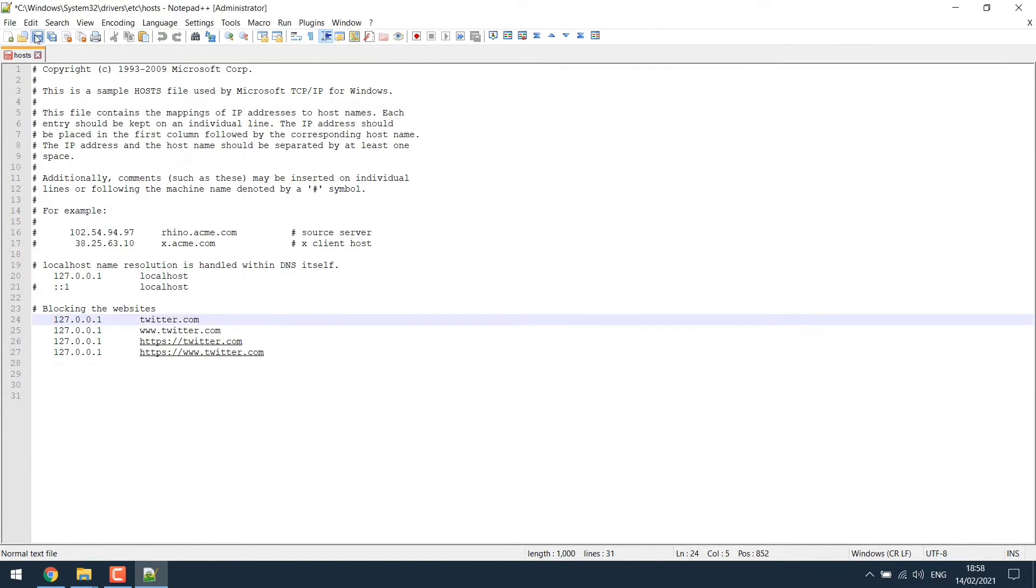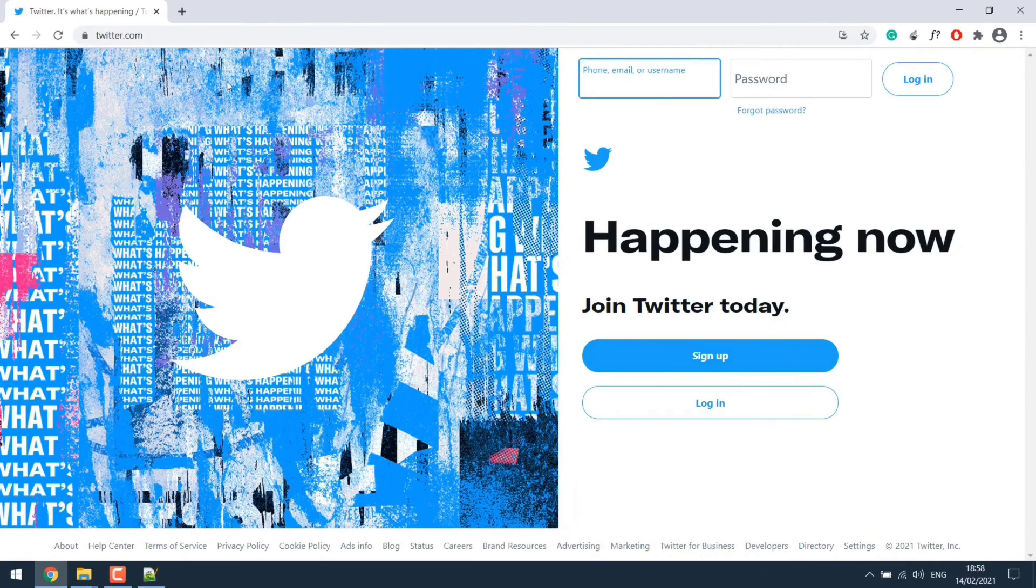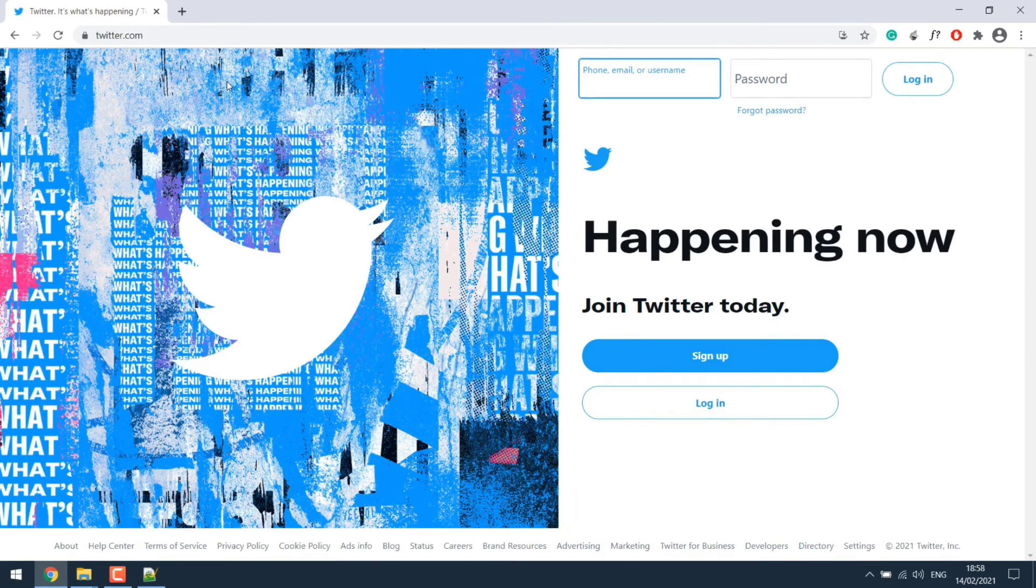Now let's go to the browser and reload the Twitter page once again. Here we can see the Twitter page load without any issue. Which means we have to fix it.